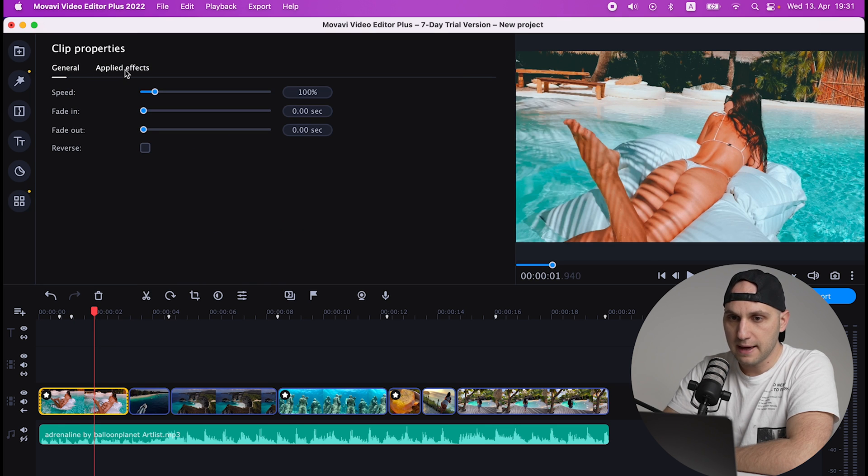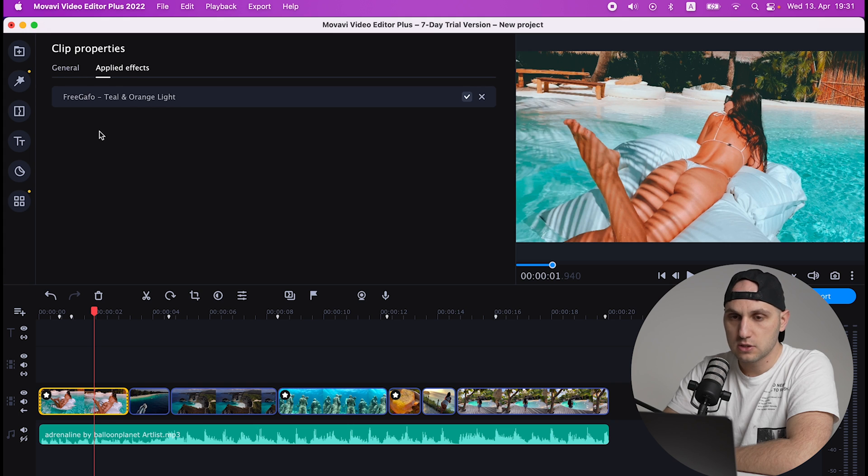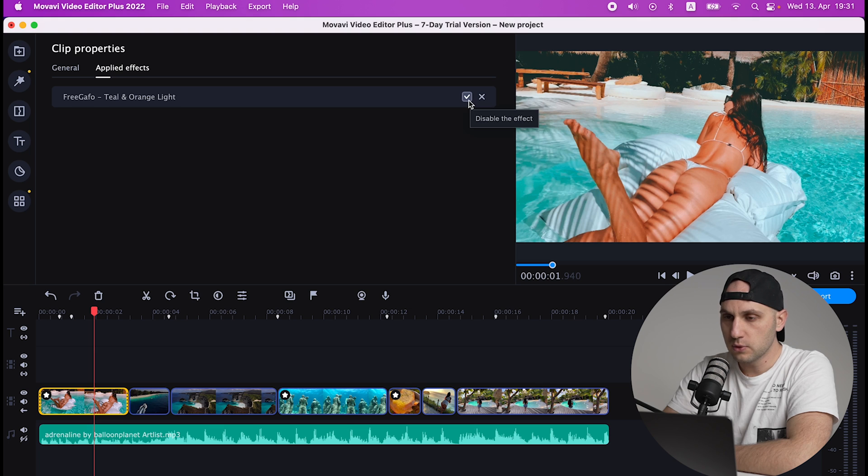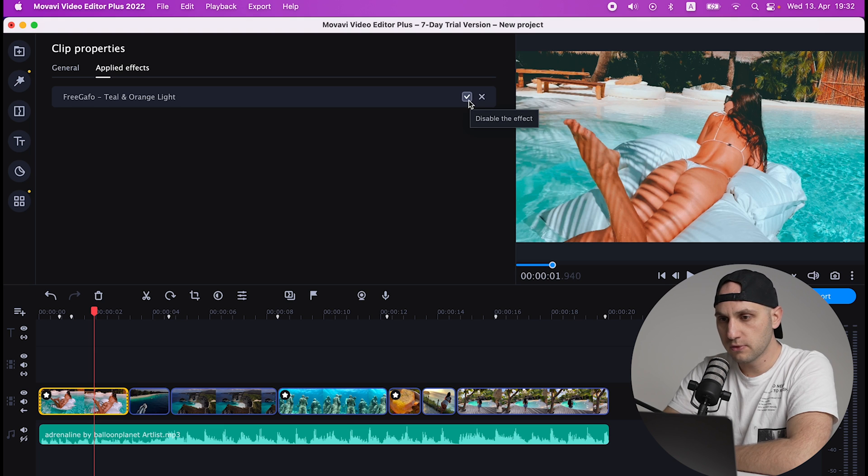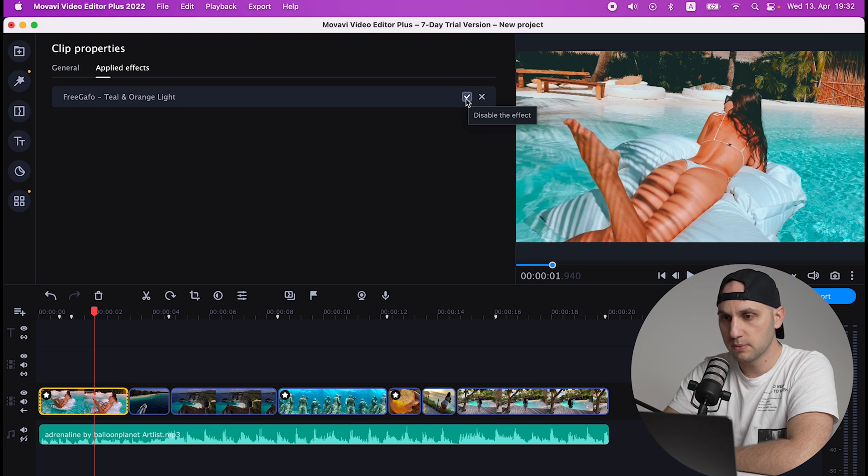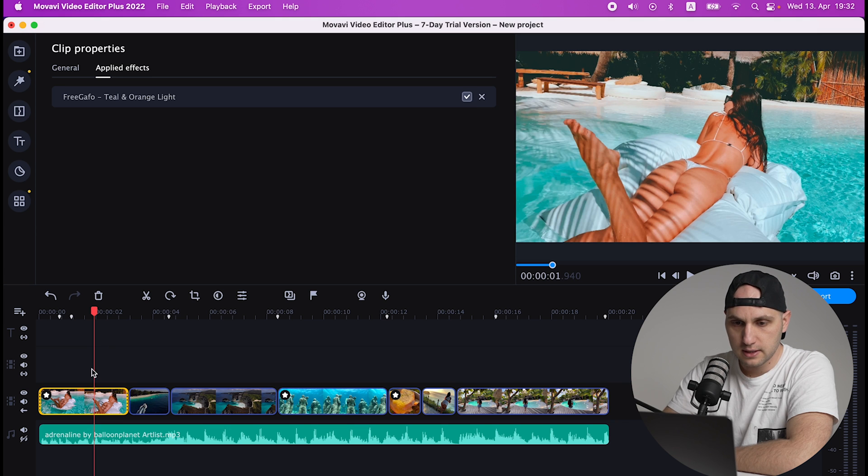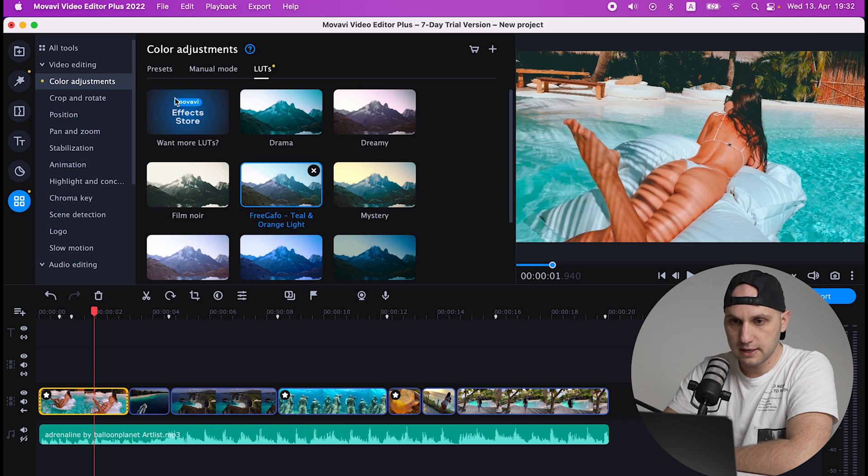If you click two times over the video you have Applied Effects, so all the effects that were applied will come in that section. And if you want to see before and after you can tick that check box. So no LUT, LUT.